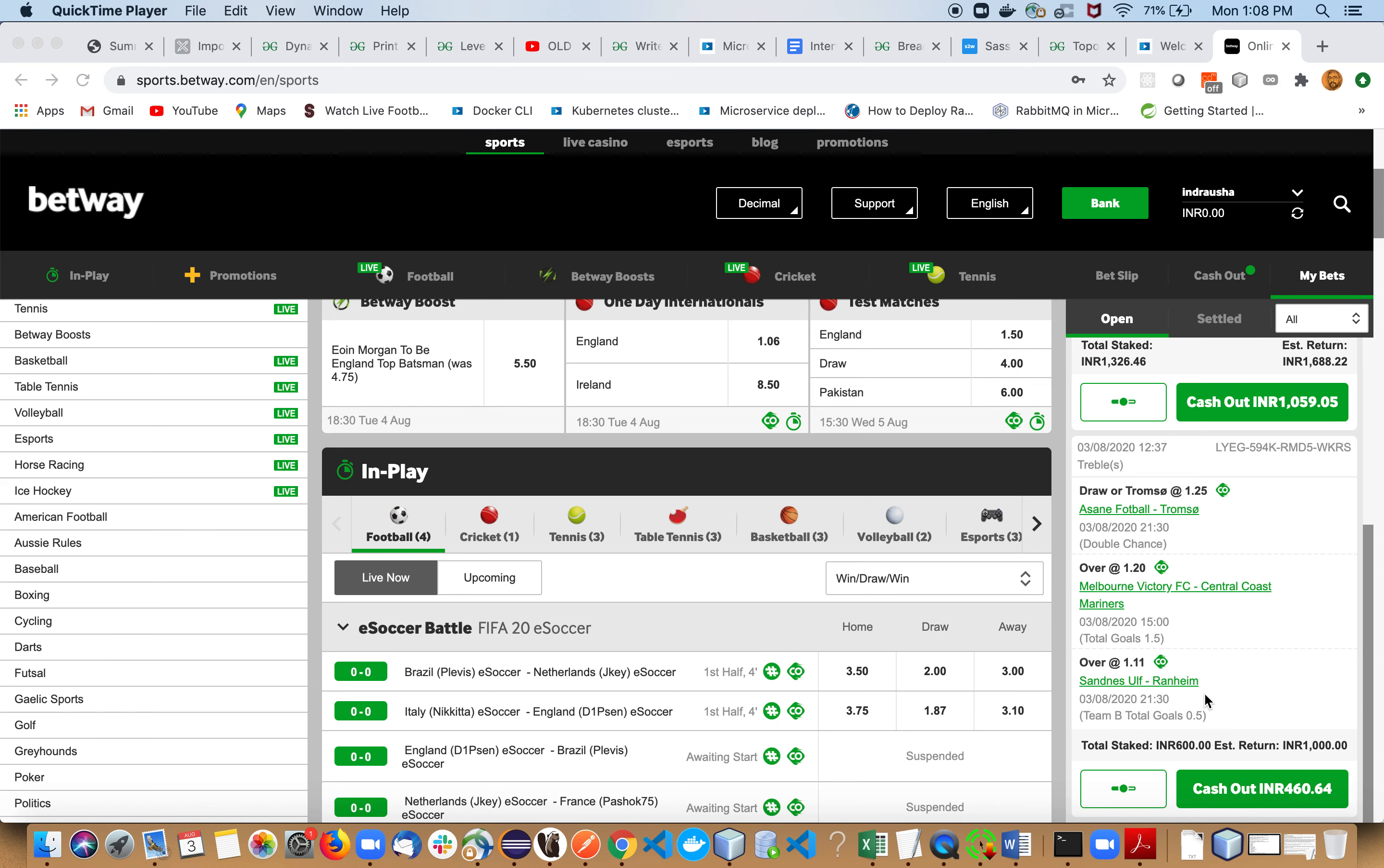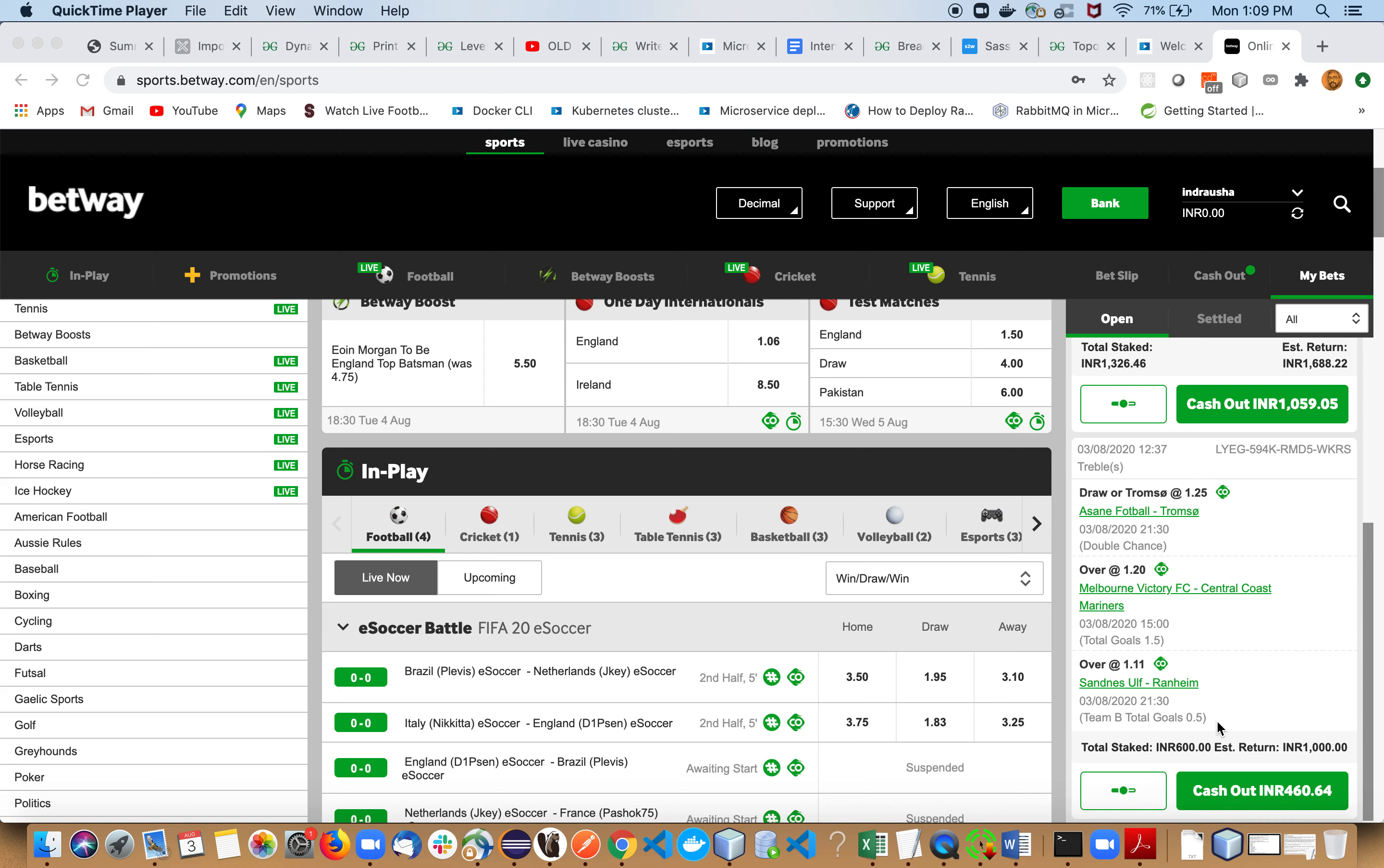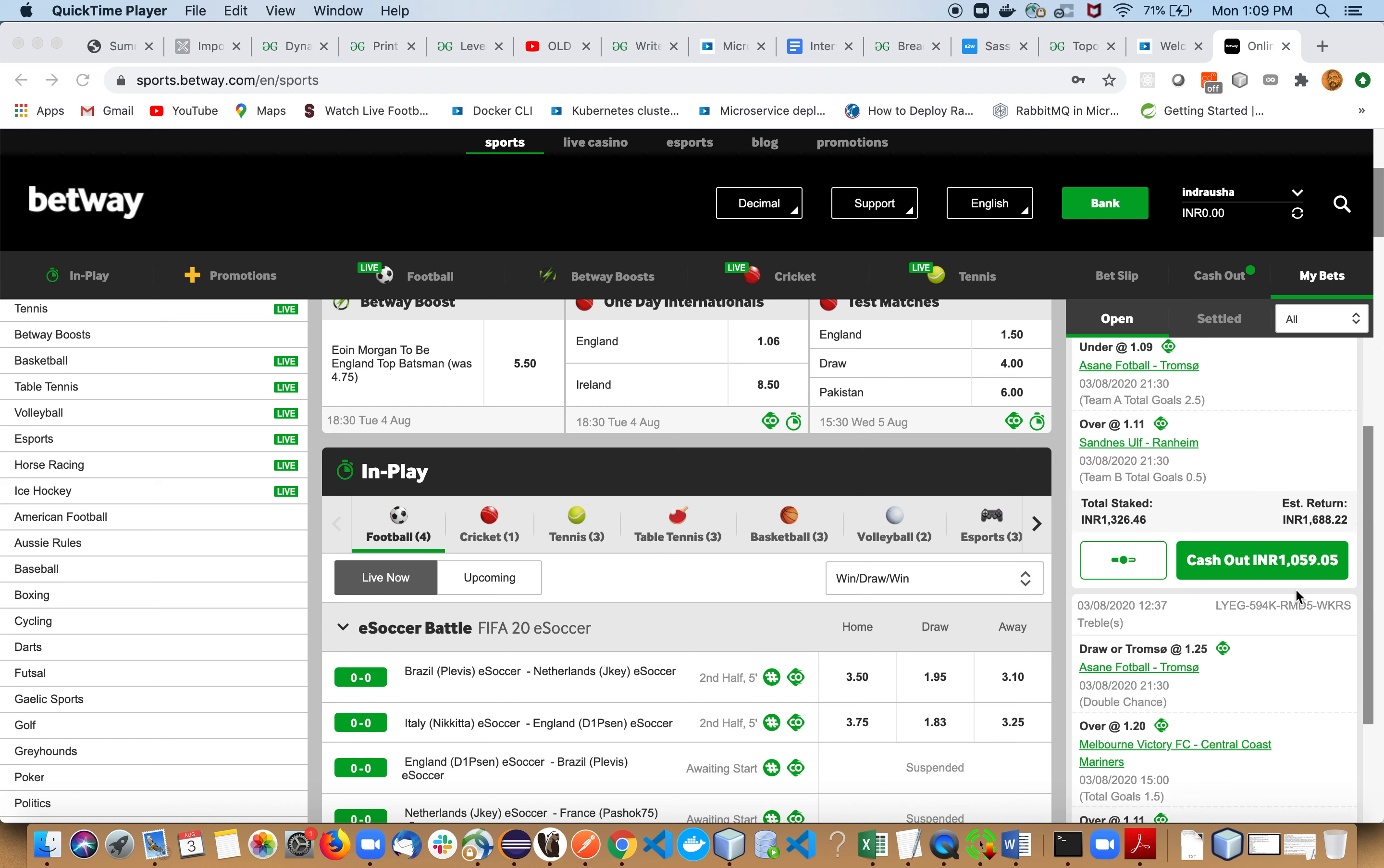This Rotherham match is also very safe. Rotherham will definitely score. But in this treble, we are backing to have more than 1.5 goals in this match, so it's a bit risky, but you can put money on this treble too. It's up to you, but I would definitely recommend this treble to you guys if you want to play very safe.